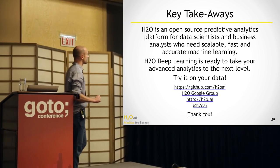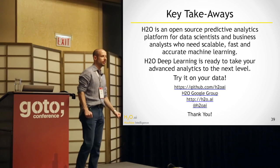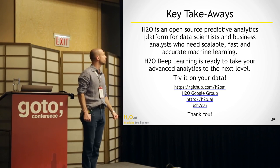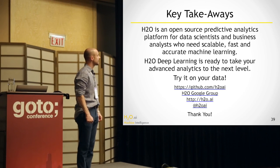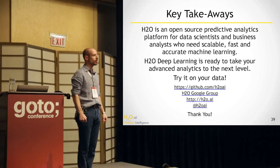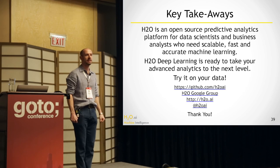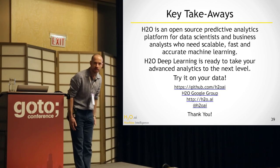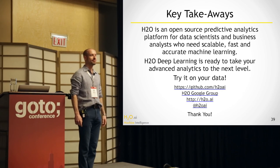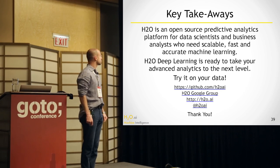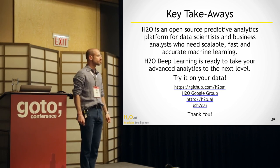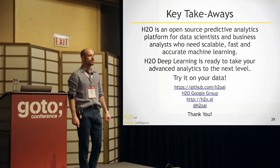And I hope I left you with an impression of what you can do with H2O and what the state of the art is right now in machine learning on big data sets. And thank you for your attention. Thank you very much.